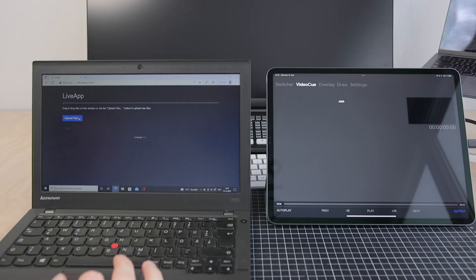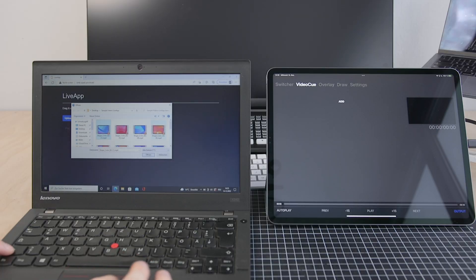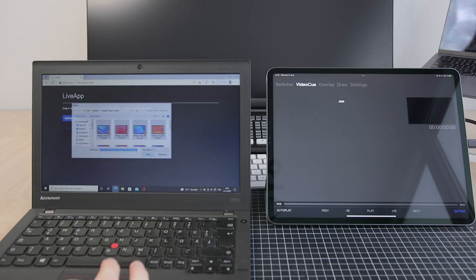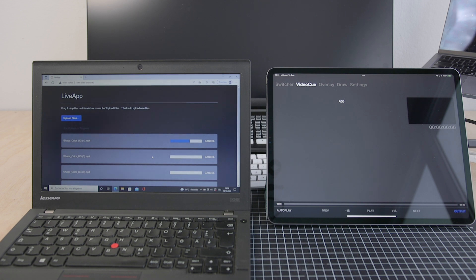Once opened on any browser in your network, you are able to upload, rename and delete videos.